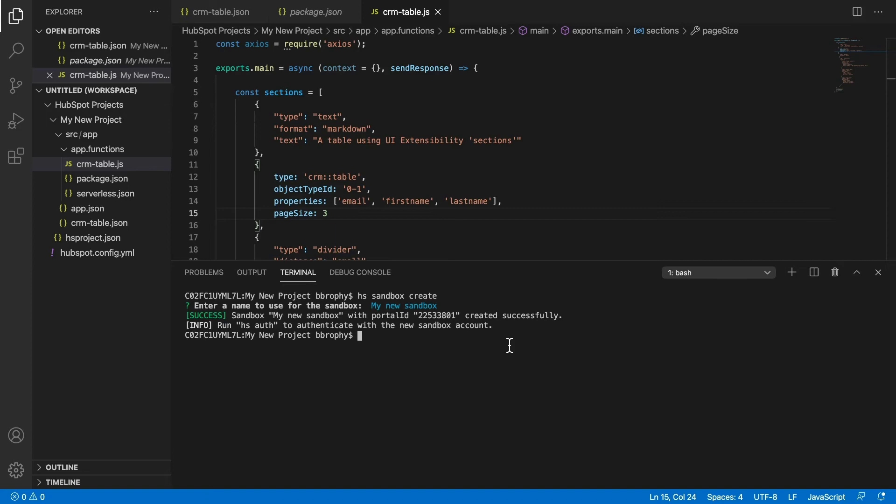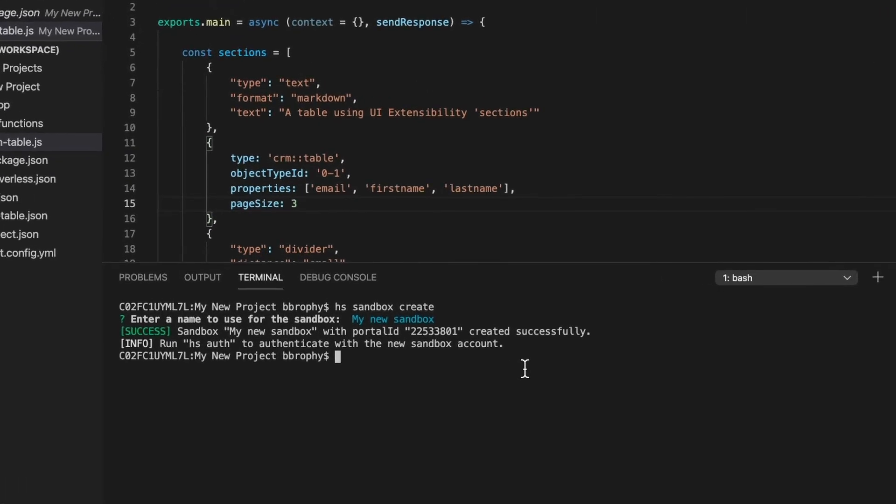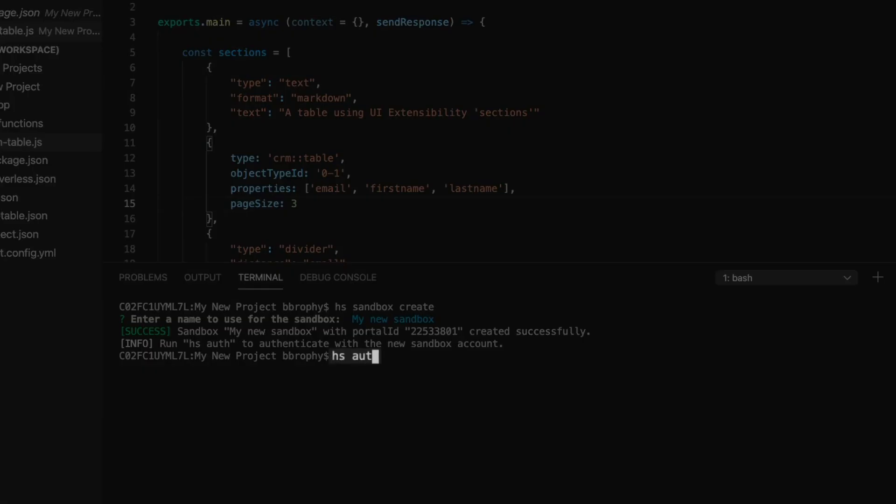With your sandbox created, you can connect to it via the CLI by running the command hs-auth and following the prompts.